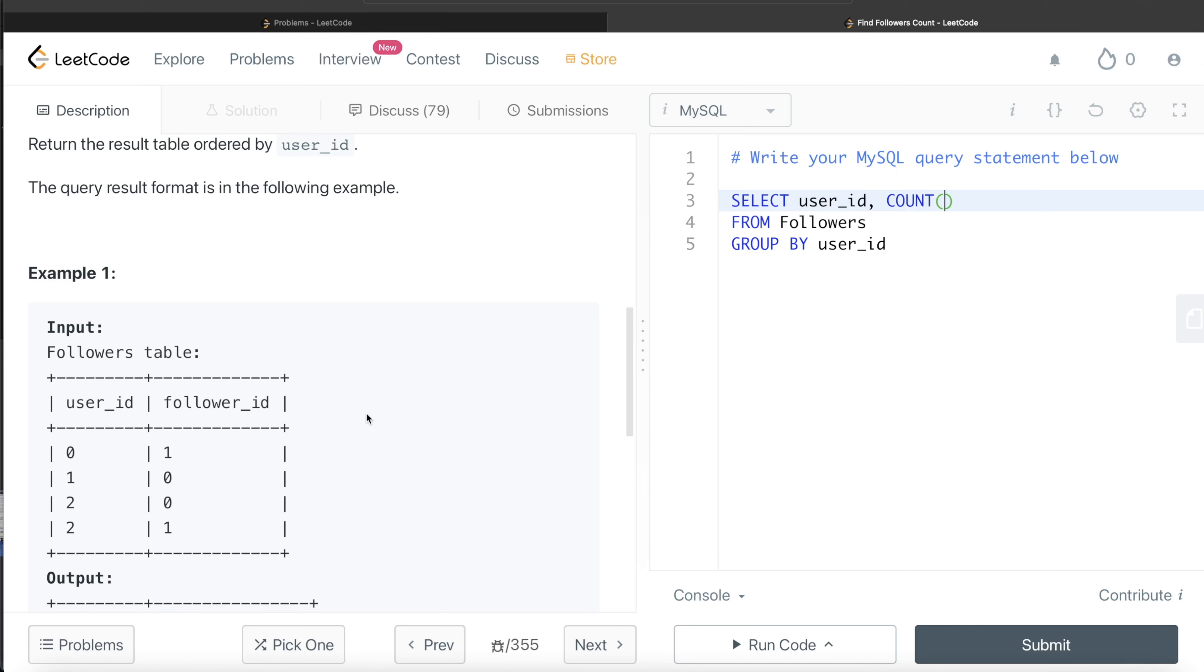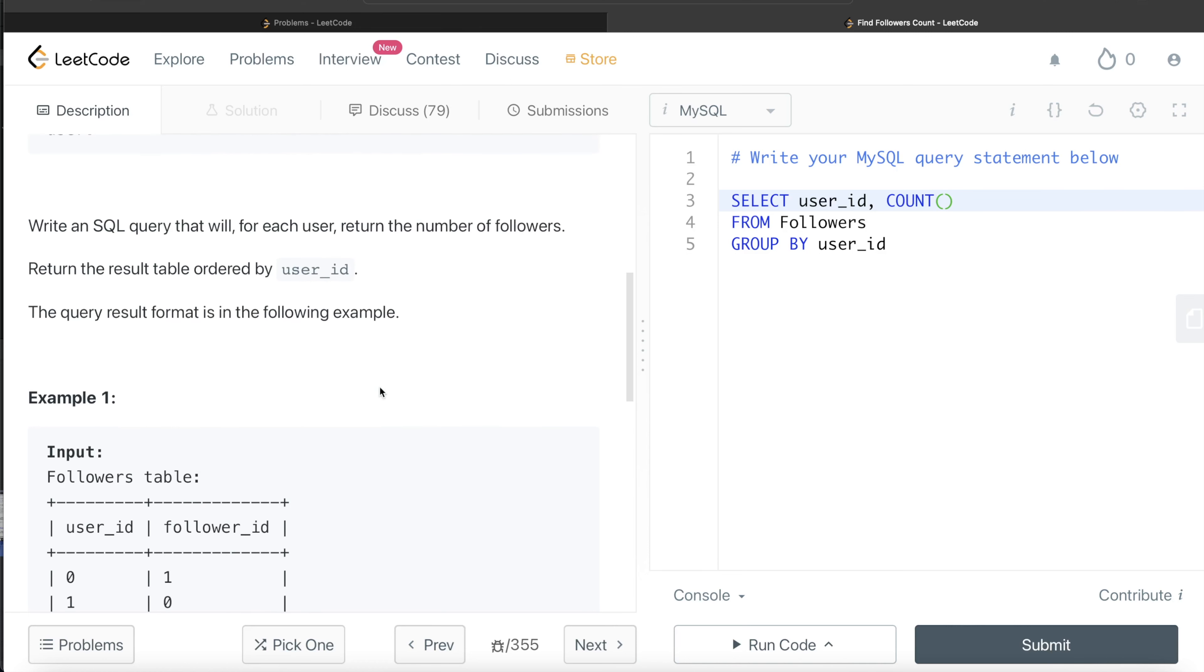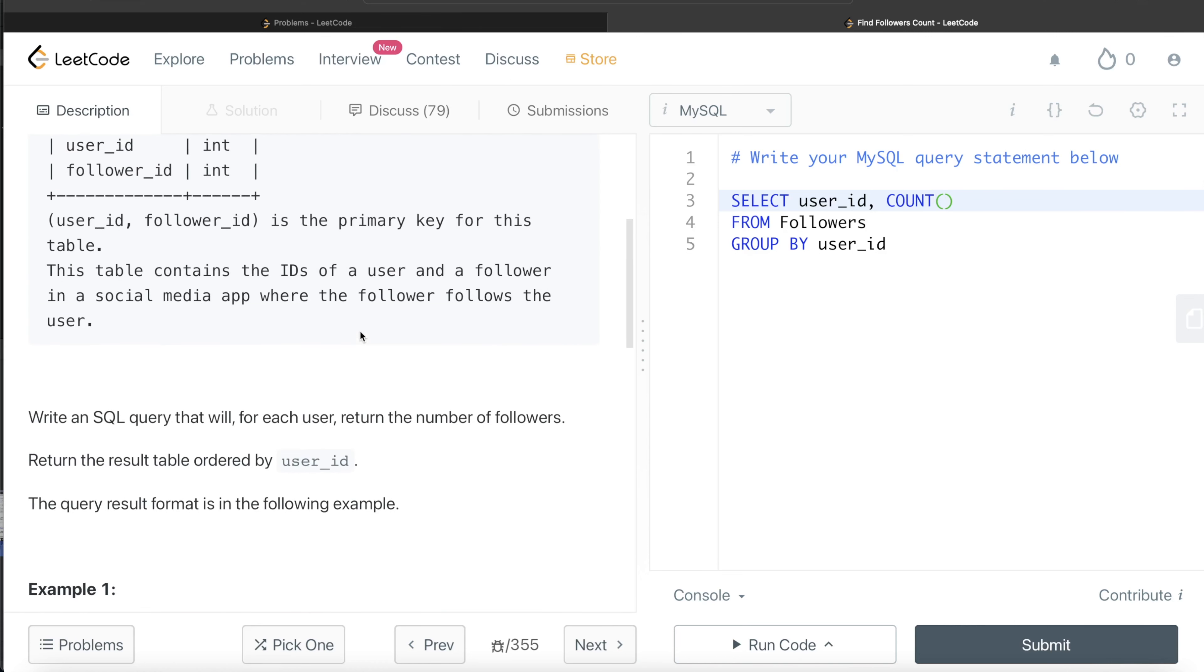Now, I have one question here. Should I write DISTINCT follower_id here or should I just write follower_id? If you see, even if I don't write DISTINCT follower_id, since user_id and follower_id is a primary key, that is non-null unique values, even if I don't write DISTINCT, in this case, it will give us the correct answer.